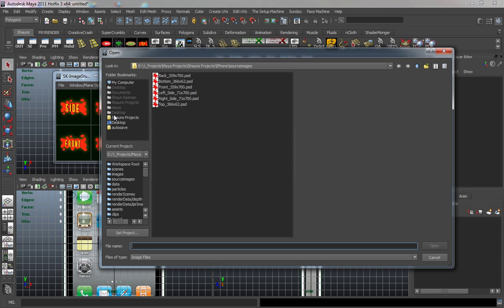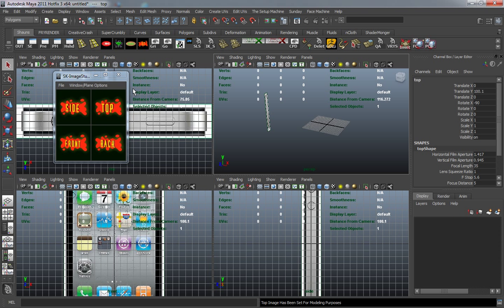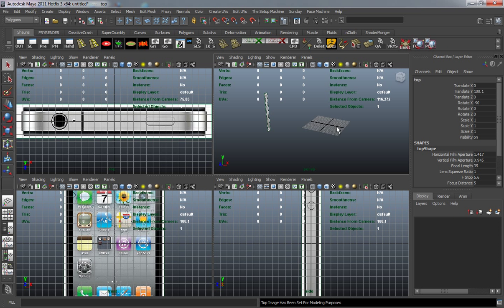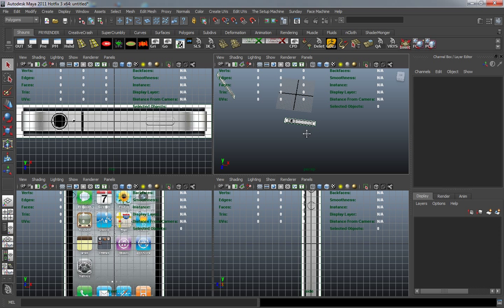Let's bring in our top image here. You can see it's already bringing these in and placing them, not at the 0,0,0 axis.